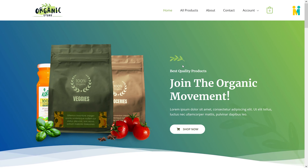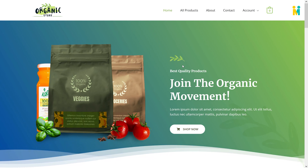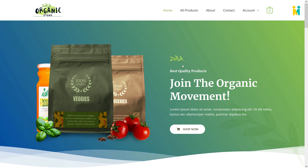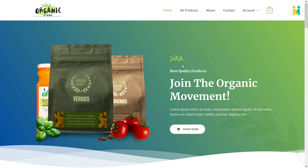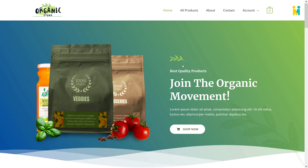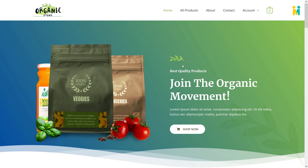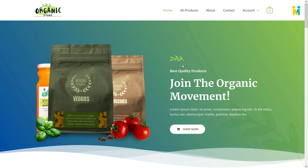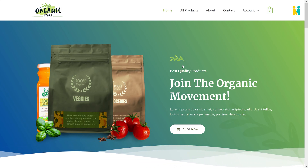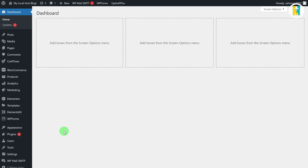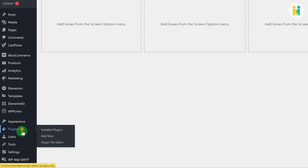To create the same animated background widget shown during the video intro, you will be required to install two plugins: the first one is Unlimited Elements, and the second one is Elementor. To install the required plugins, first go to the WordPress dashboard, then hover over the plugins tab, and then click on Add New.